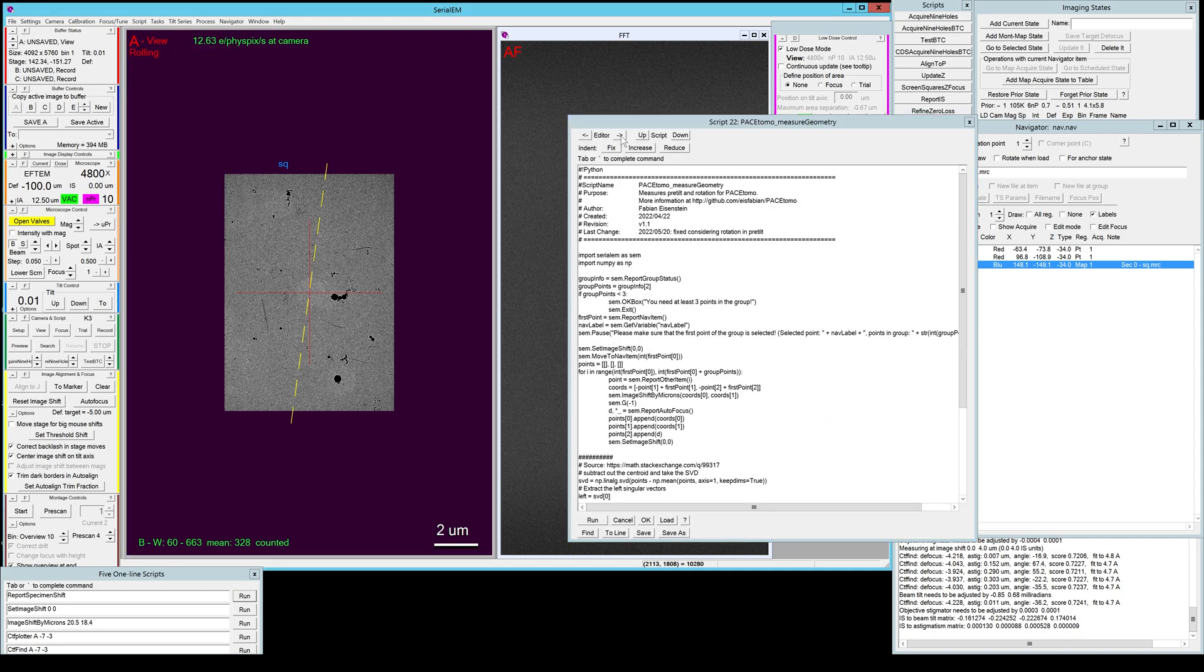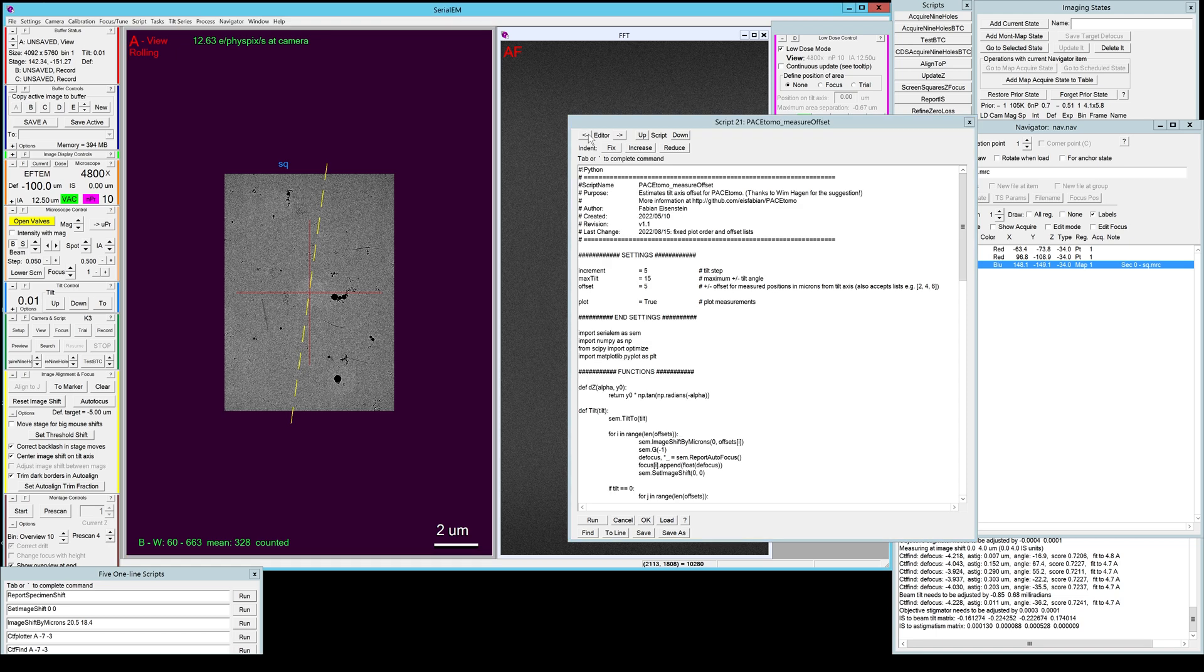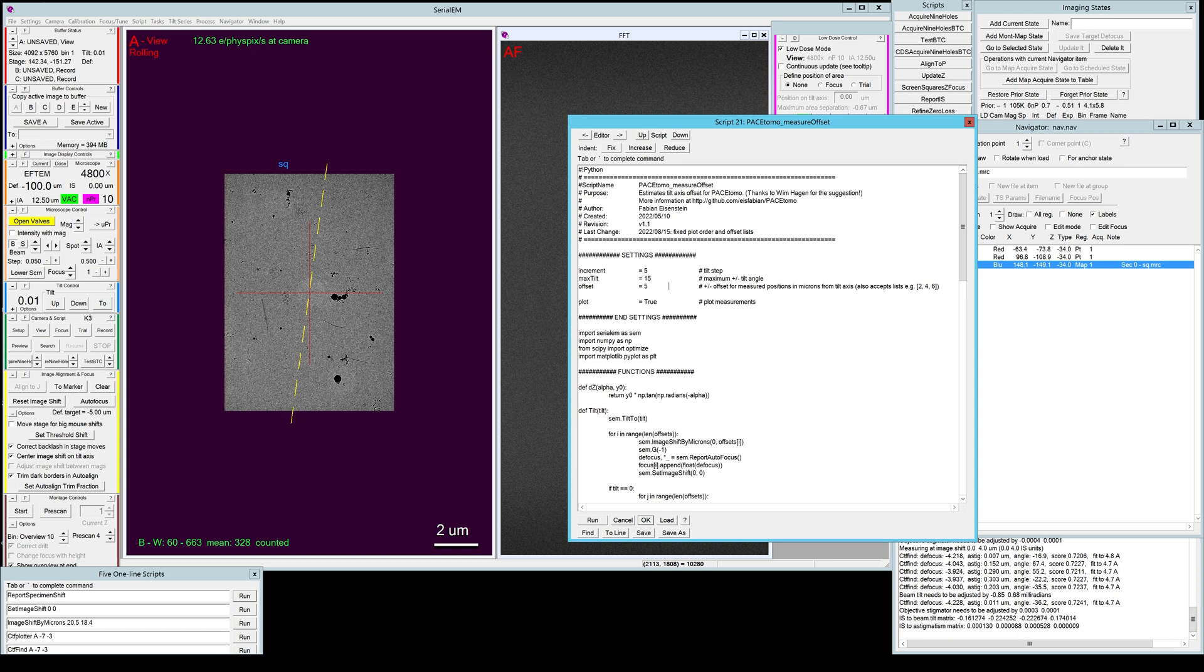For this purpose I provide a custom script calculating the tilt axis offset in particular to optimize Z. I already copied it into the SerialEM script editor here. It's called the PaceTomo_MeasureOffset script and the default variables work usually quite well, so I can just run it like this.